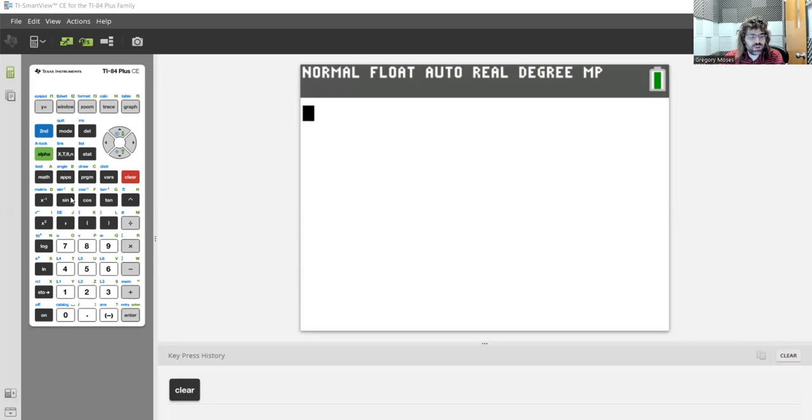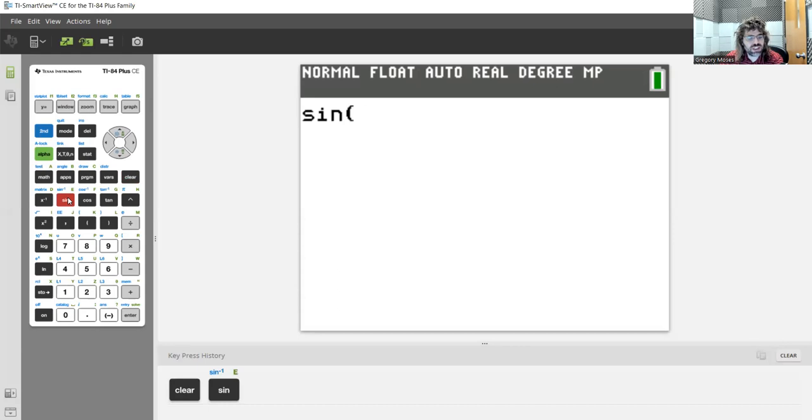So if you want to know the sine of a number, you just click sin, sine, and then you'd type in the number.